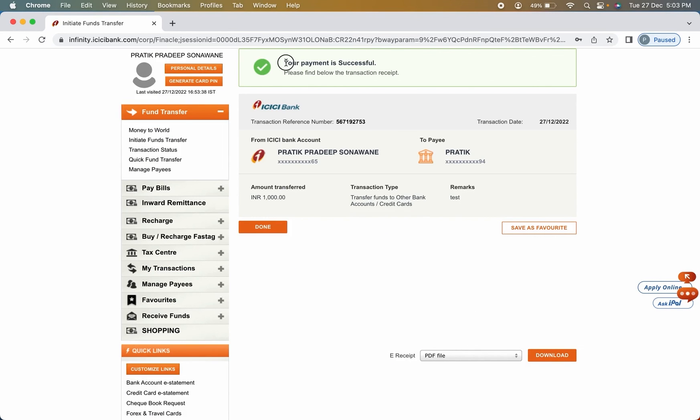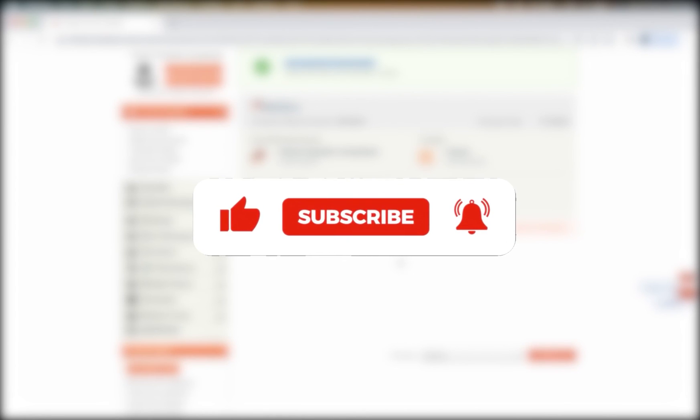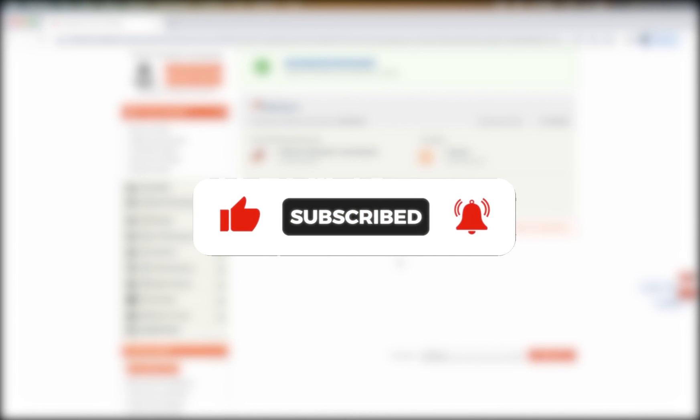So guys, these are the simple steps you have to follow if you want to transfer money through ICICI bank net banking. If you find this video helpful, don't forget to subscribe. I will see you all in the next one. Thank you.